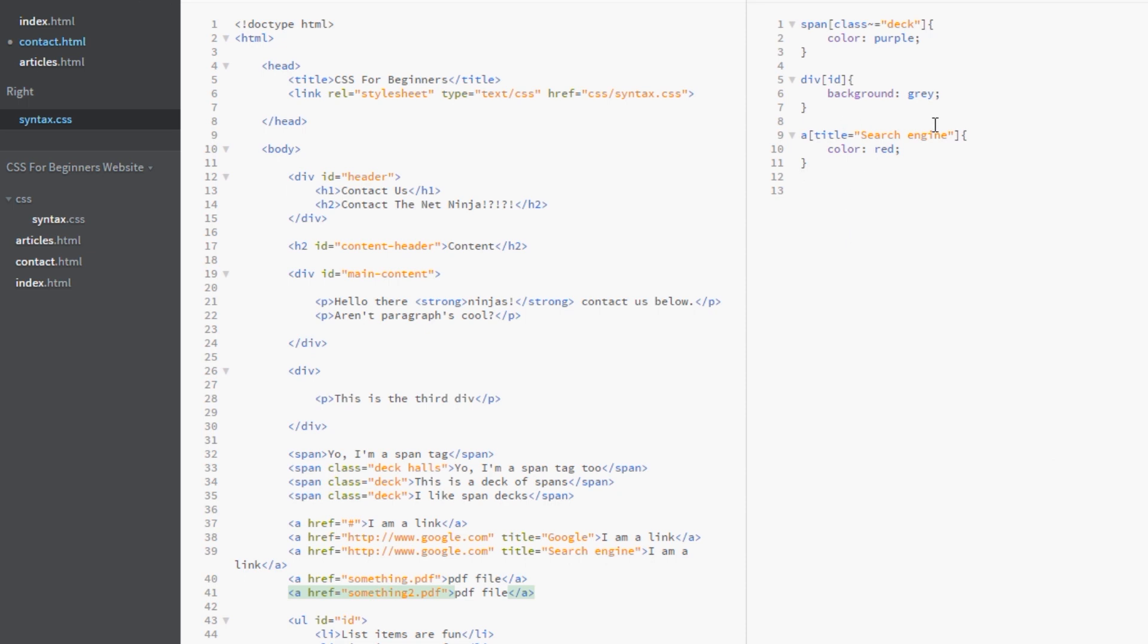And what we do is we'd say we want all our A's. Yeah. And then we're opening our attribute part of the selector. And then the href is going to be the attribute we're looking at.